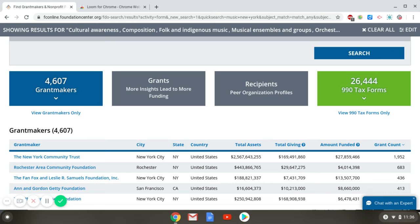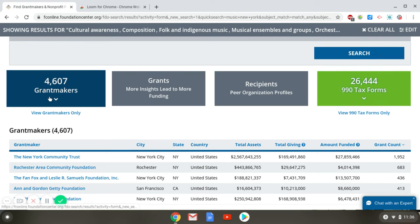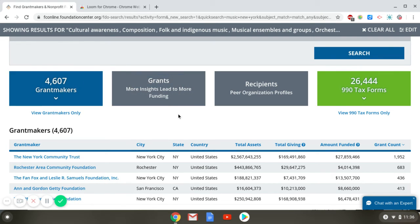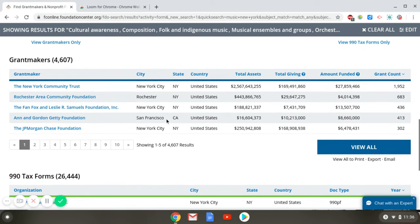What is available in FDO Essential are the 990 tax forms and the grantmaker profiles. Most of you are probably going to be looking at the grantmaker profiles, so let's look at that list — we're going to click View All.